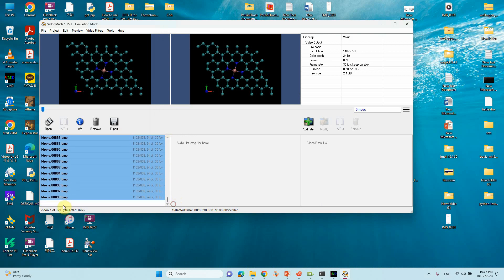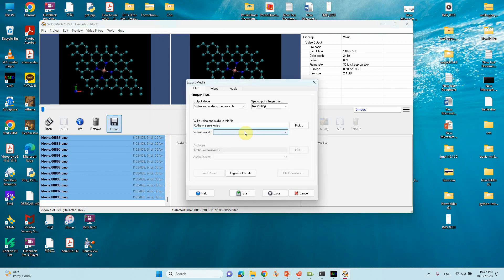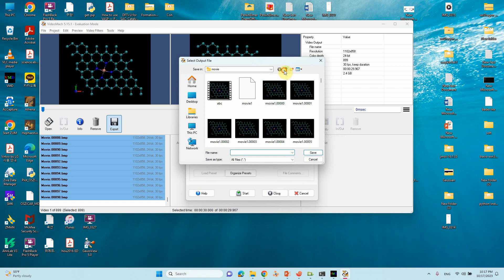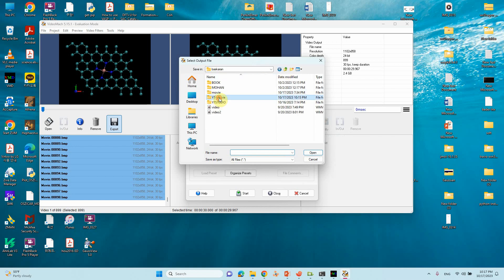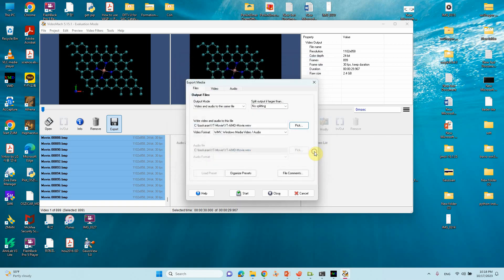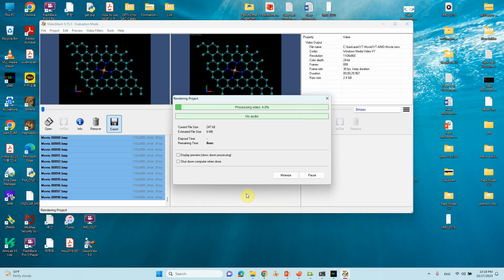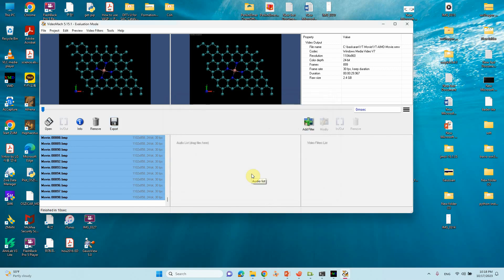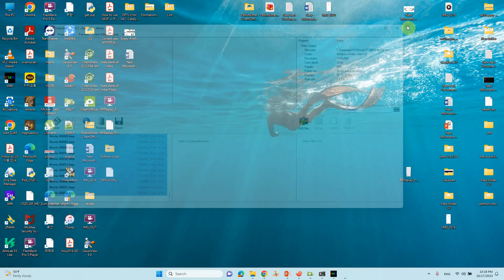000 to 899, this order. Then you have to do Export. Just click Export. You can pick up the path: YT Movie. You can type any name. We have set this. Then other things, everything okay, don't change anything. It's perfect. Just you can Start. That's all, it's over. Just close it. This VideoMach job is also over.